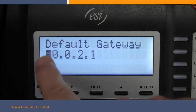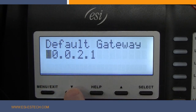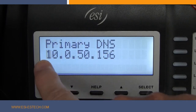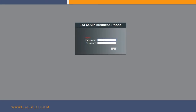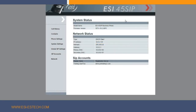Now that you have the IP address of the phone, you can enter that in your browser, followed by a colon and then 8000, and press Enter. Once you have entered this information, you will get a login screen where you will use the username admin, all lowercase, then enter the password — uppercase S-I-P, lowercase S-T-N, the at sign, and then uppercase E-S-I — and click Login.